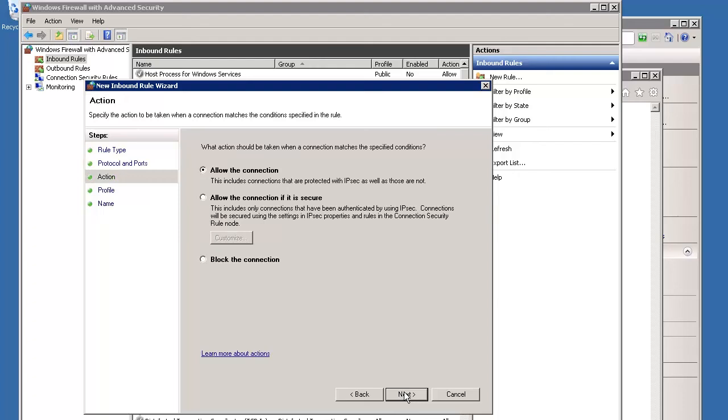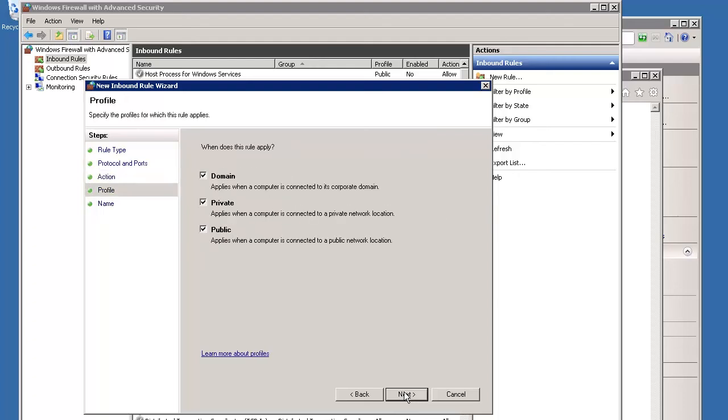On the Actions screen, ensure that Allow the connection is selected, then click Next. On the next screen, leave the profile defaults as they are. All profiles are selected, then click Next.